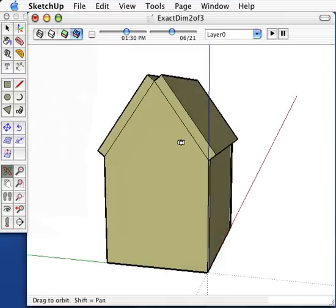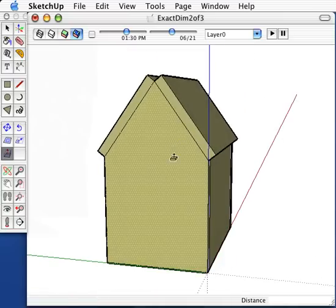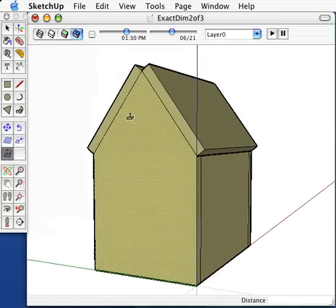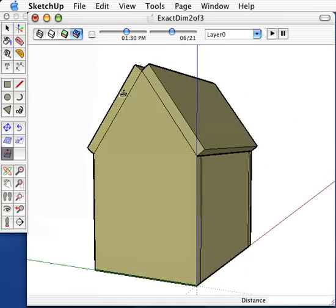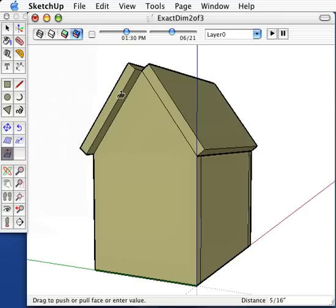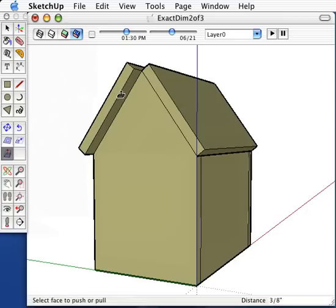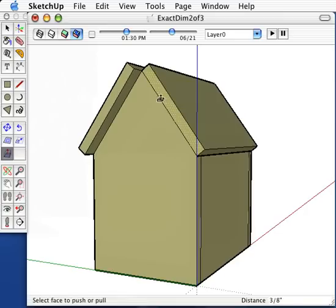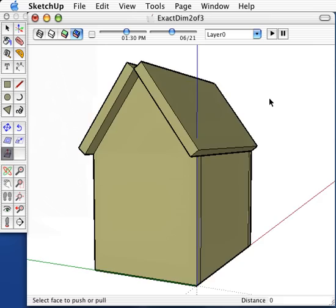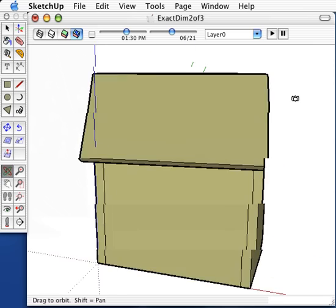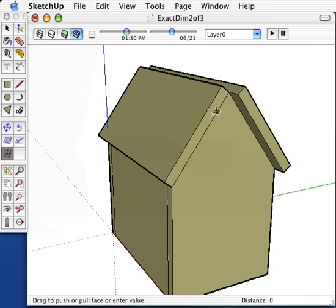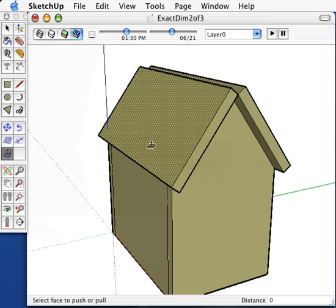To give the roof's overhang, all we have to do is push-pull. Click on the first face and move it out by three-eighths of an inch, or whatever your model specifies. Double-click the other side, and for the reverse face, simply just double-click.